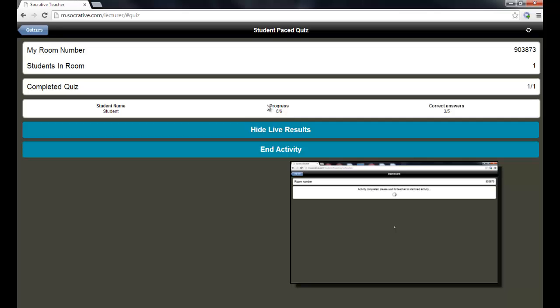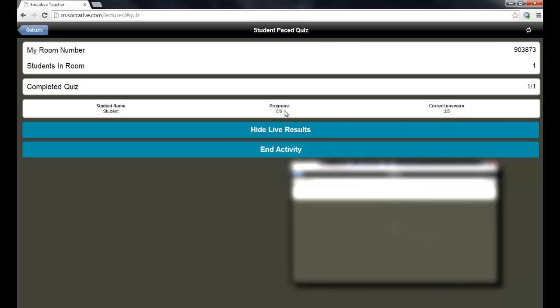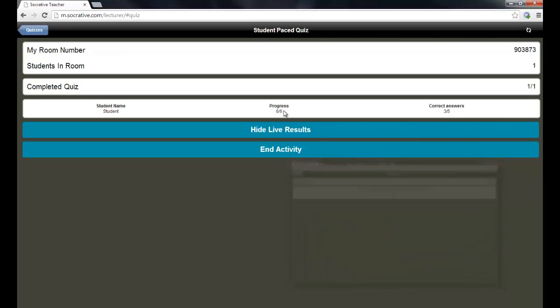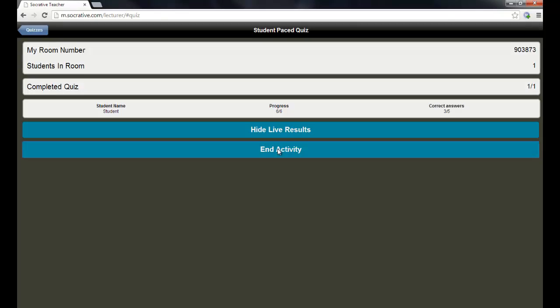Now, you'll notice on the progress, this student has completed six of six. They got three out of five correct. The reason there's six questions is because the first question was, what is your name? That's important. And now that we're finished, I can click end activity.